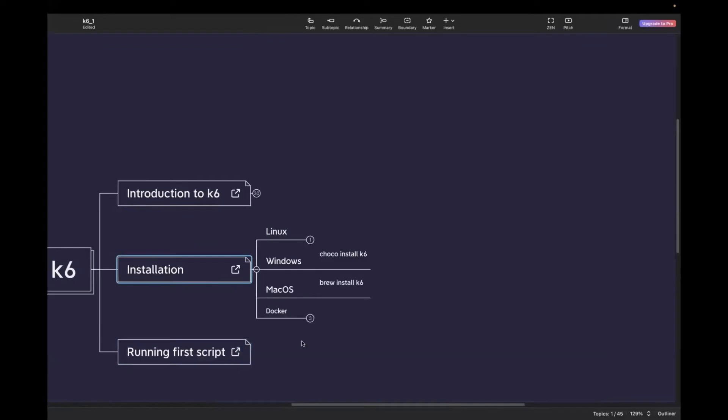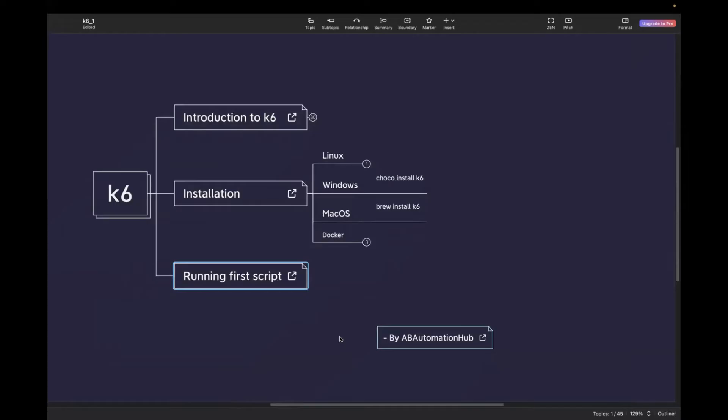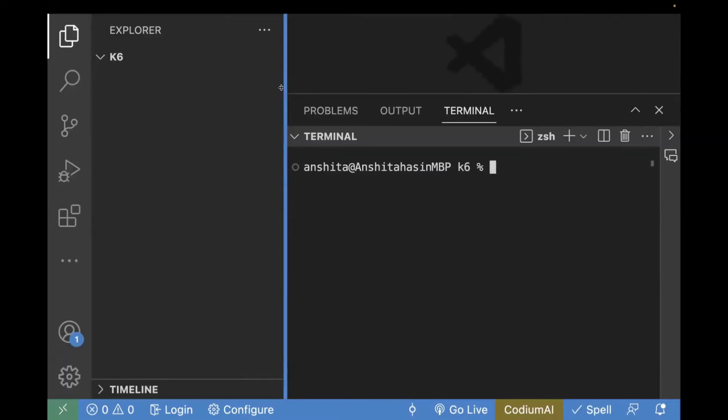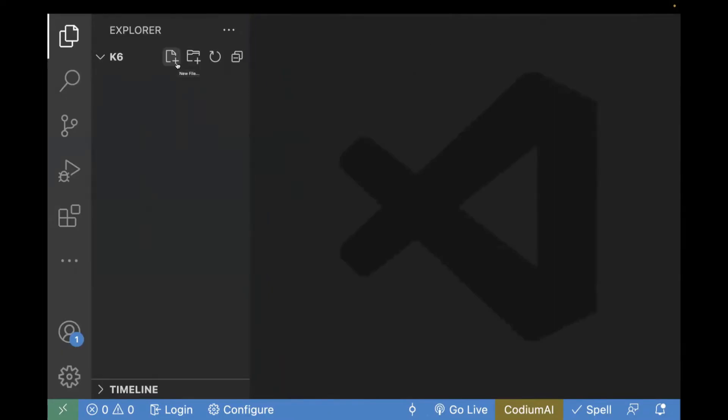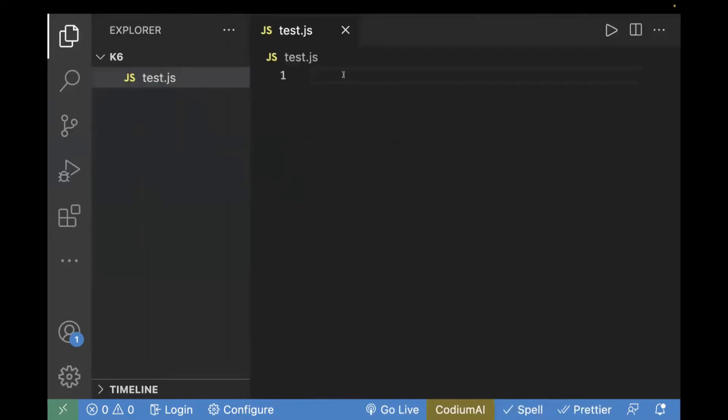The last part is running your first test script. For that, you can choose any editor of your choice. I will be working on VS Code. So, what I have done, I have created my empty project. It does not contain anything. So, I will create my test and I will name it as test.js. And over here, we will write the code for our first K6 test. My first test would be to call the get API, how we can do that.